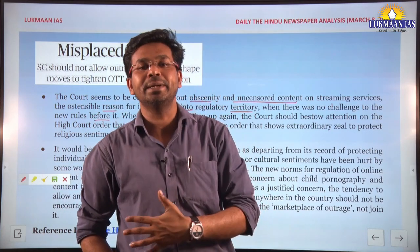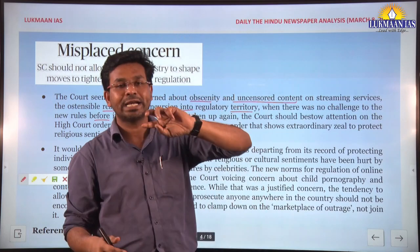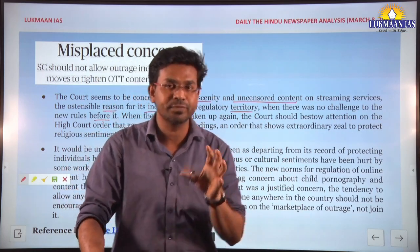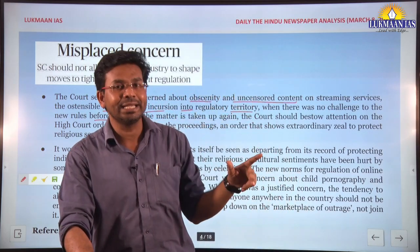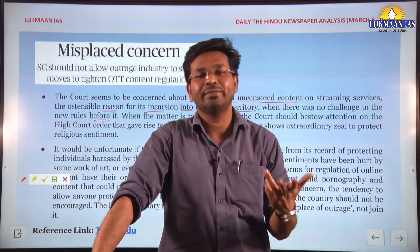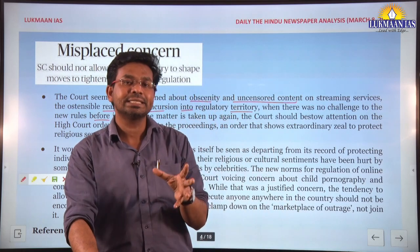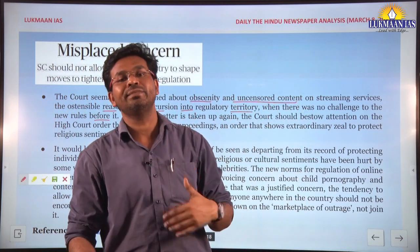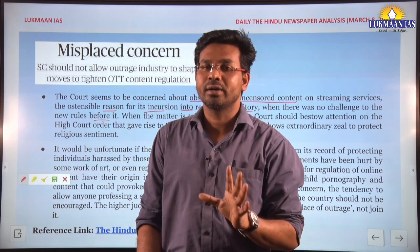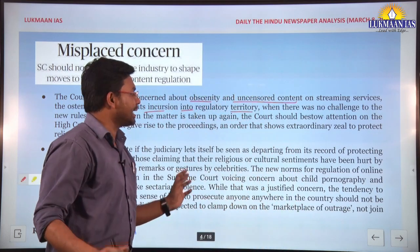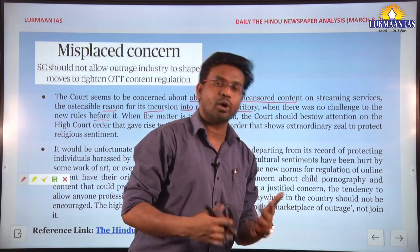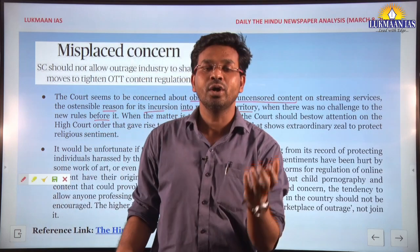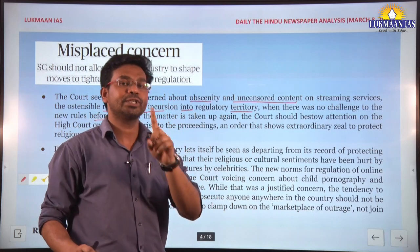The new rules were not challenged by the people because they provide a three-tier grievance redressal structure: OTT platforms have their own grievance redressal cell, a second tier addresses citizen grievances, and a third tier inter-ministerial body handles unresolved issues. However, there is no provision for fine or punishment, yet the Supreme Court is advocating for such provisions, which the author criticizes.